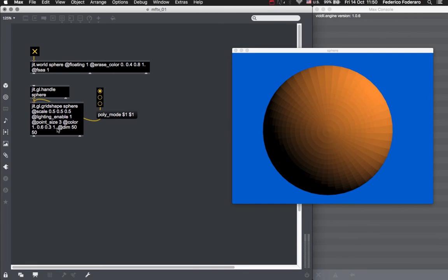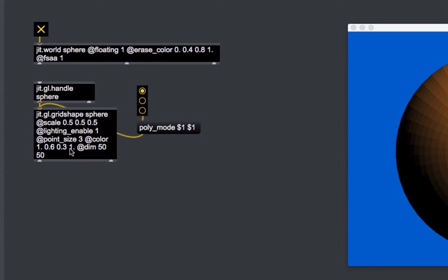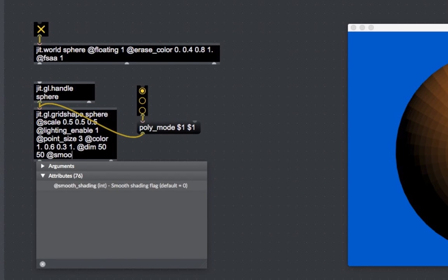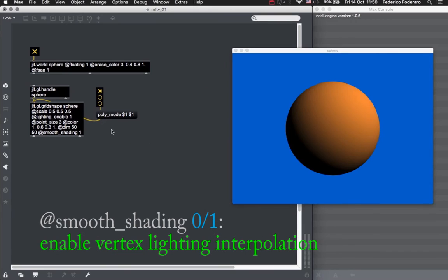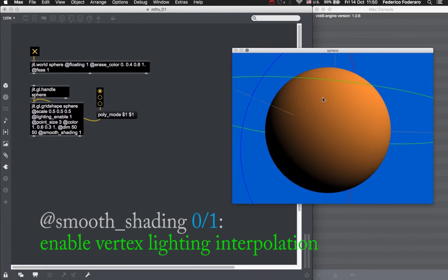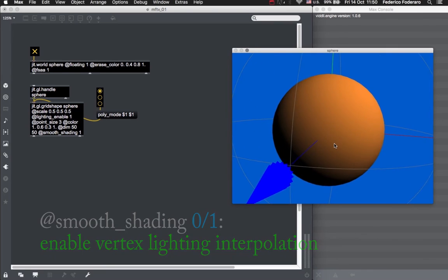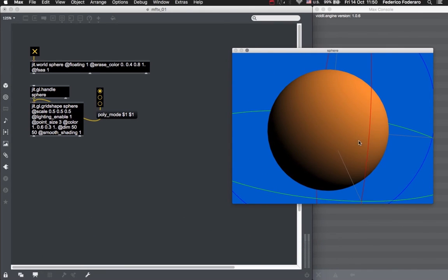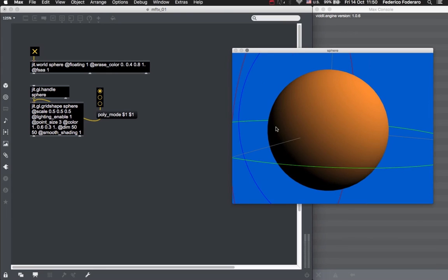Let's now introduce a new attribute, it's called smooth shading, and what it does is to interpolate the values of the lighting calculation for each vertex. Without smooth shading, every polygon that forms the shape has just one color. With smooth shading enabled, this color is interpolated across the whole surface of every polygon. Now, our shape looks really like a proper sphere.